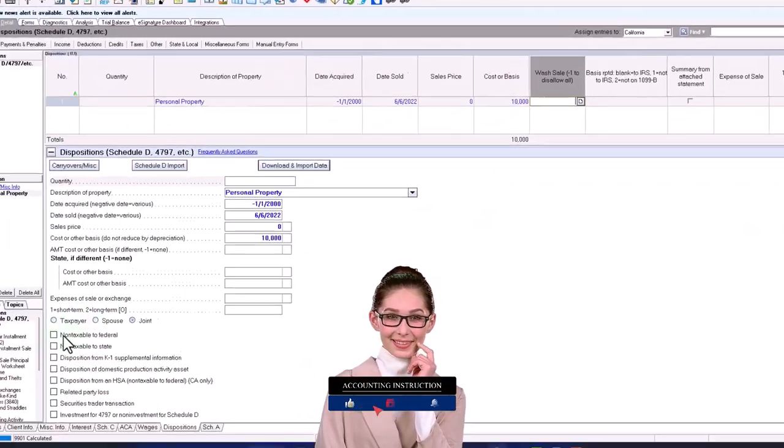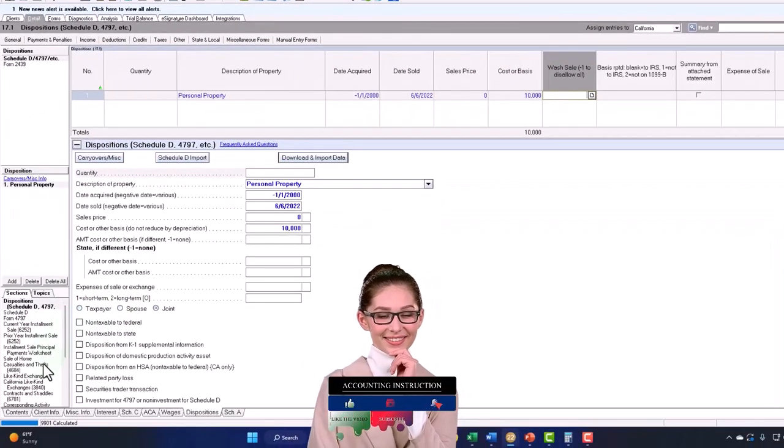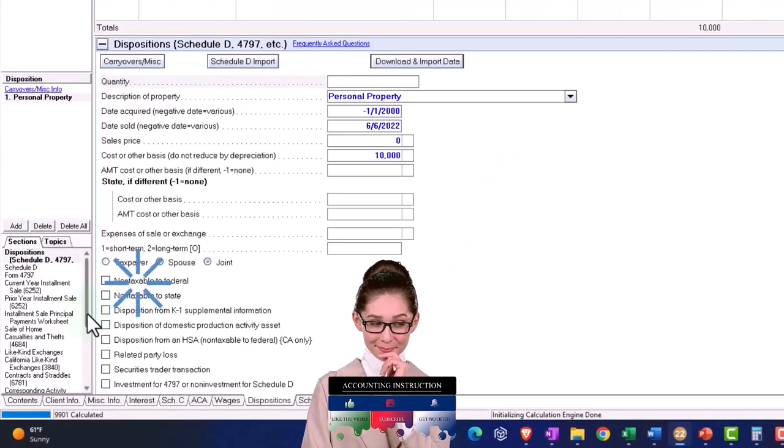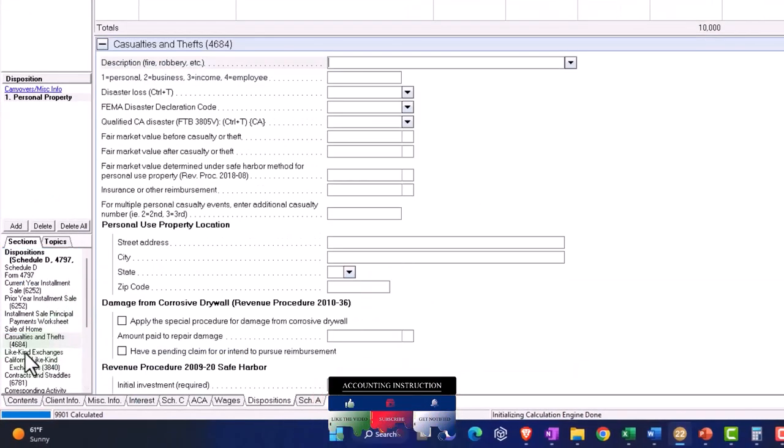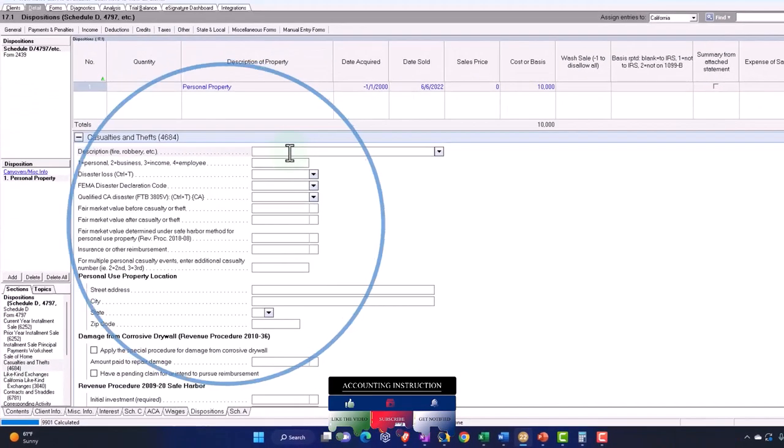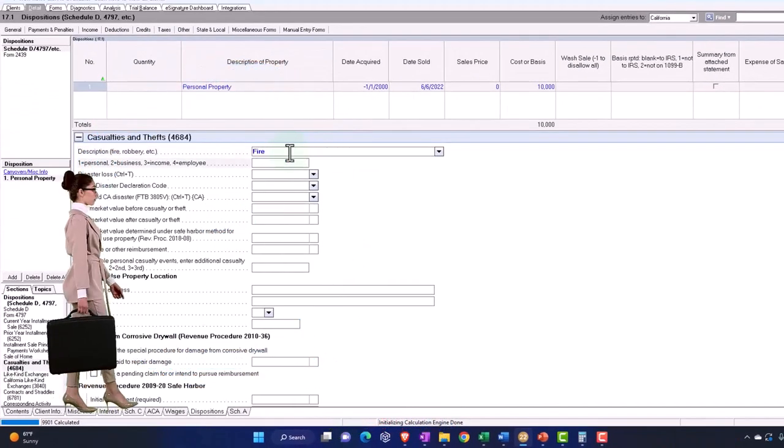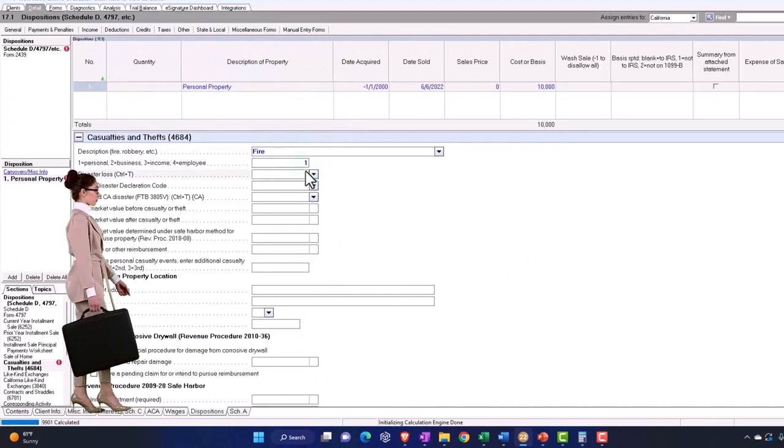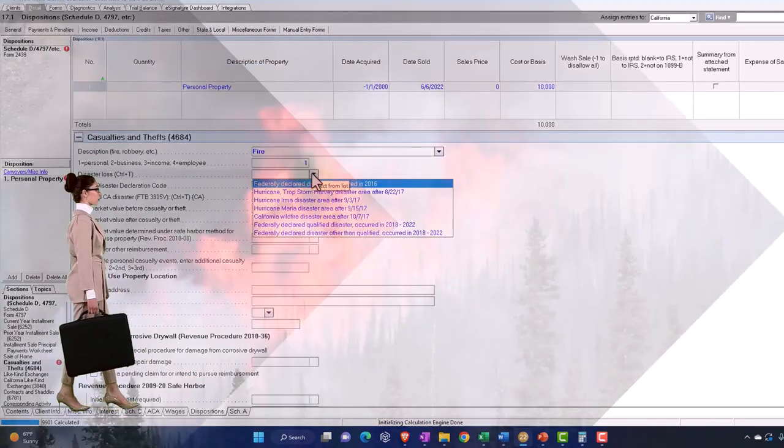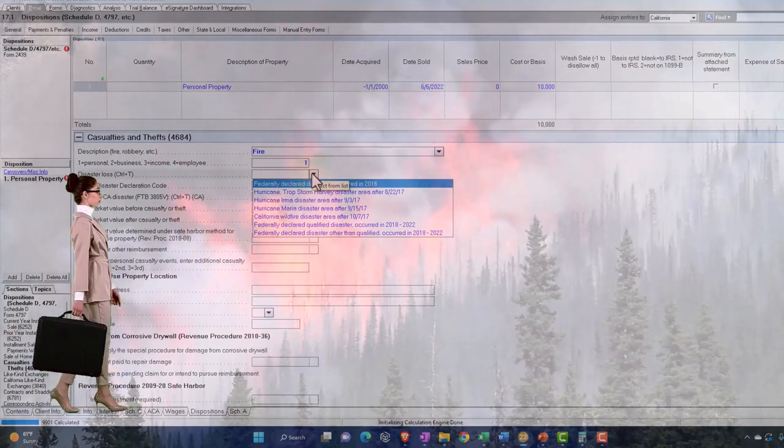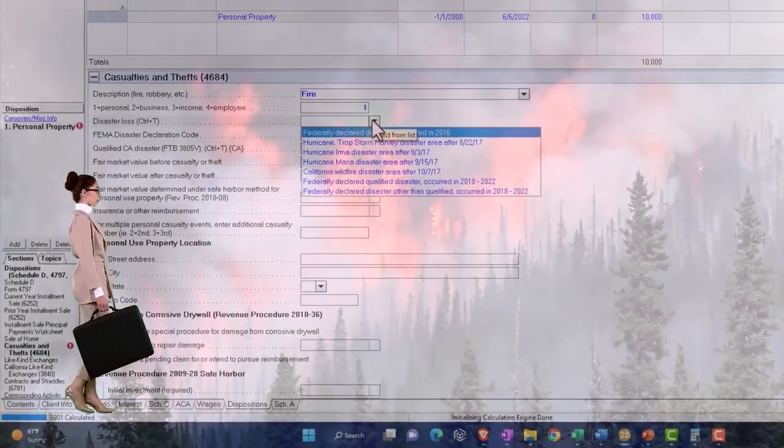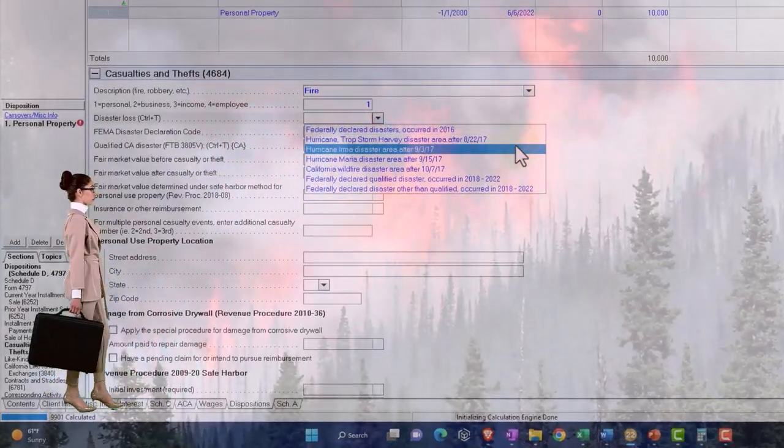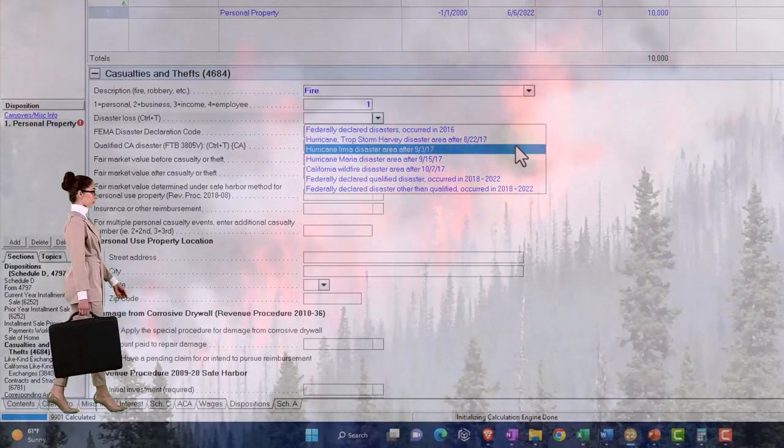And then I'm going to find on the left-hand side where it says we have a casualty loss, casualty theft and loss Form 4684 description. I'm going to say it was like a fire, let's say personal property, disaster code. You'd have to find the proper disaster code. Most software should have the disaster codes implemented because this is how they set the whole thing up, right? You got to designate the disaster code.